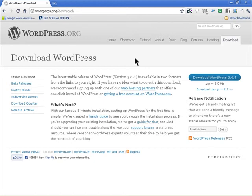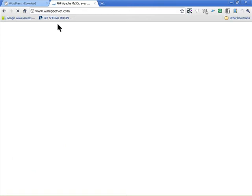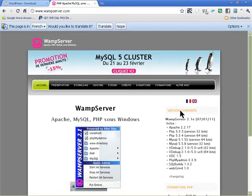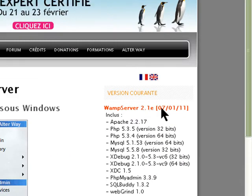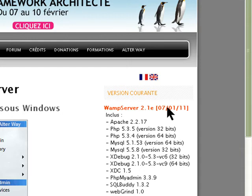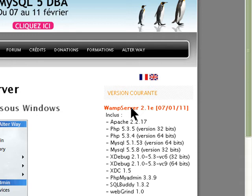For that we need to install a WAMP server. You can search for one by just searching 'WAMP server' and you'll find one on wampserver.com. The latest version is WAMP server 2.1E, updated on the 7th of January, so that's the latest one you can download.